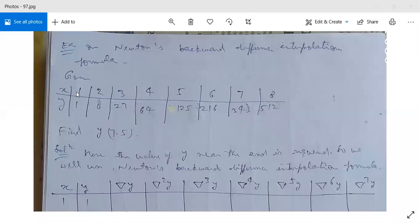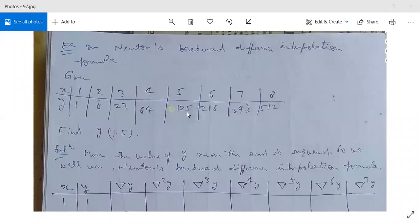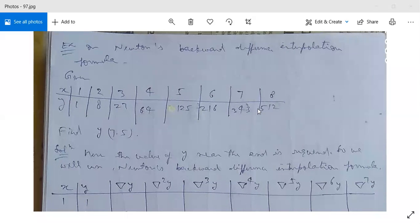The values of x are 1, 2, 3, 4, 5, 6, 7, 8 and the corresponding values of y are 1, 8, 27, 64, 125, 216, 343, and 512. We need to find y(7.5). Since 7.5 is between 7 and 8, it is near the end, so we use Newton's backward difference interpolation formula.